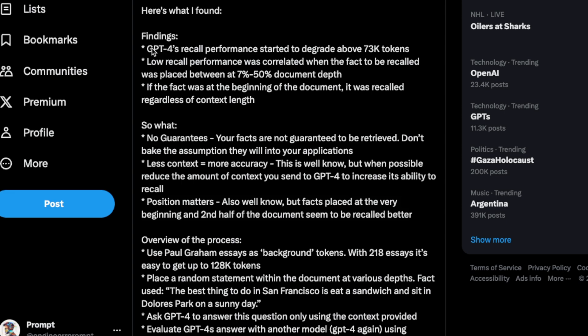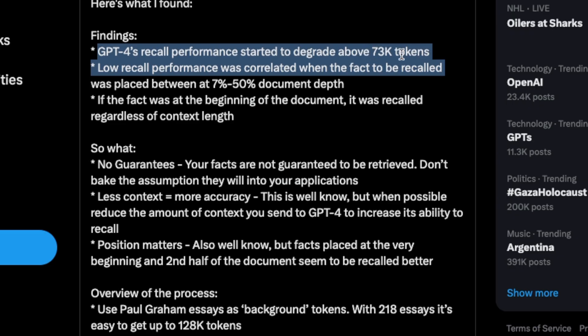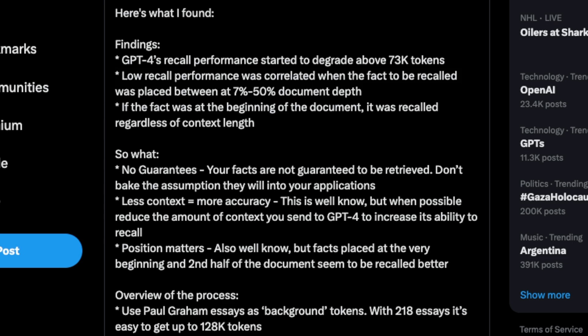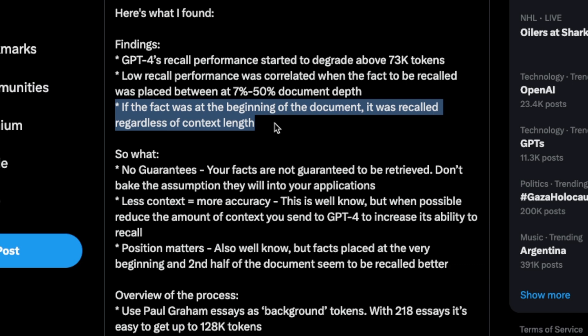To quickly summarize Greg's findings: if you go beyond 73,000 tokens, performance starts to degrade. Low recall was correlated when the fact to be recalled was placed between the 7th and 50th percentile document depth — meaning if the information is towards the end of the context window, the model will have trouble retrieving it. However, if the fact was at the beginning of the document, it was recalled regardless of the context window size. Even with a very large context window, you need to be aware of these accuracy limitations.